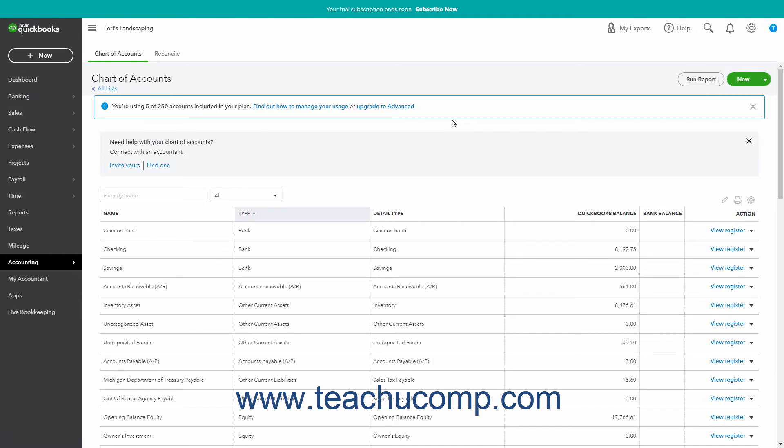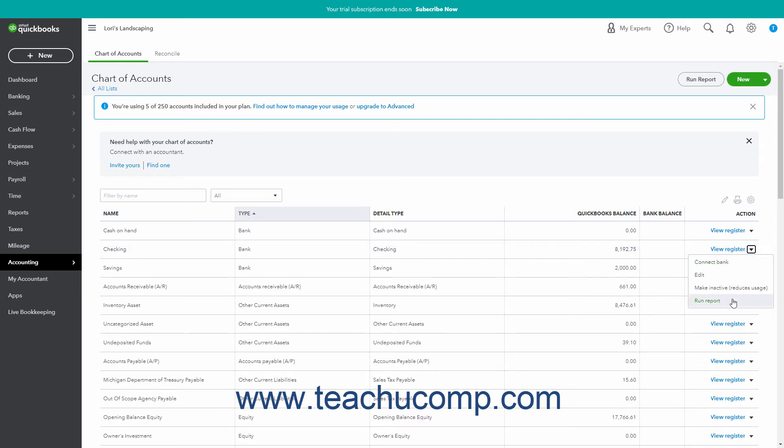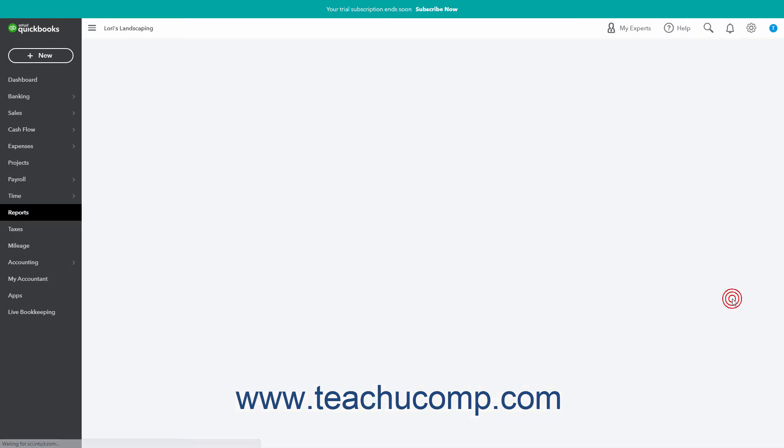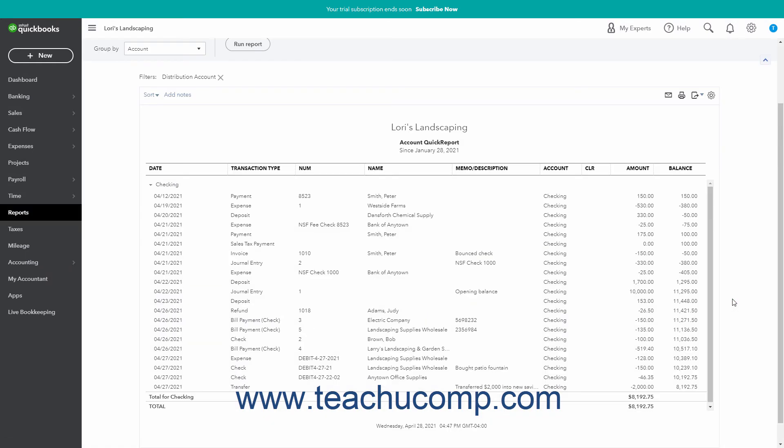Then find the desired account in the account list. Click or select the Run Report command from the drop-down list of commands under its Action column to create an Account Quick Report that shows account transactions for the last 90 days.